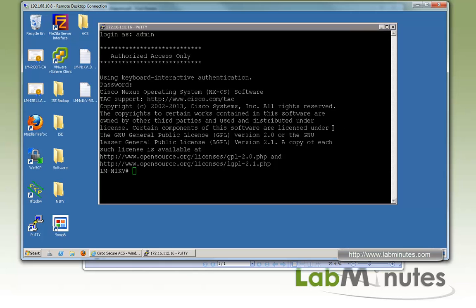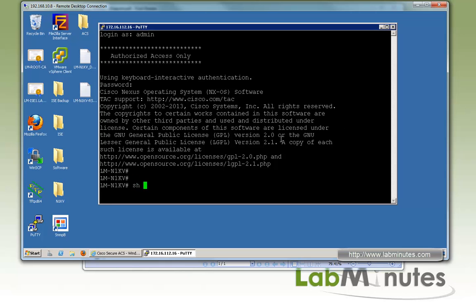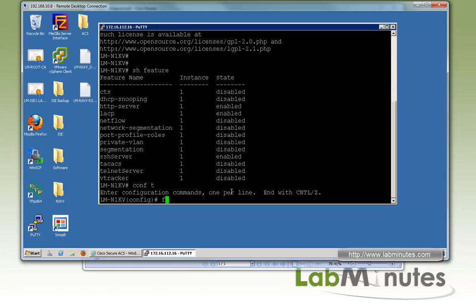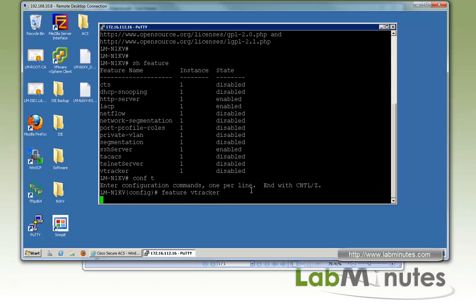The first feature we're going to look at is VTracker. On our command line, we do 'show feature' and you can see that by default, VTracker is disabled. All you need to do is type in the command 'feature vtracker' and you'll be able to enjoy the benefits of VTracker.